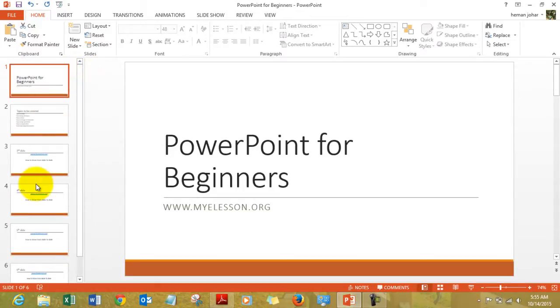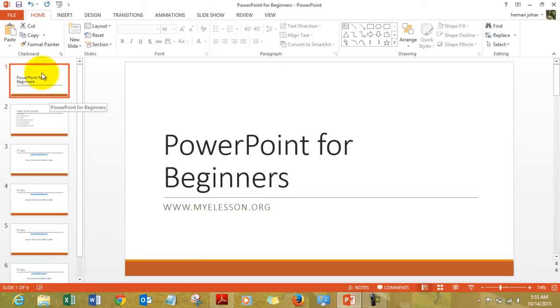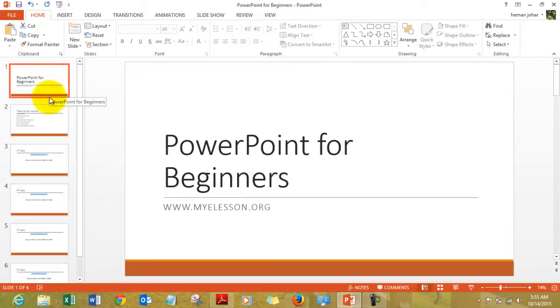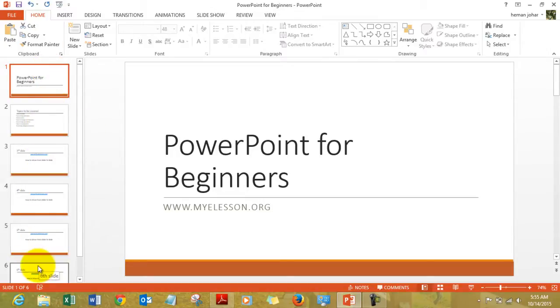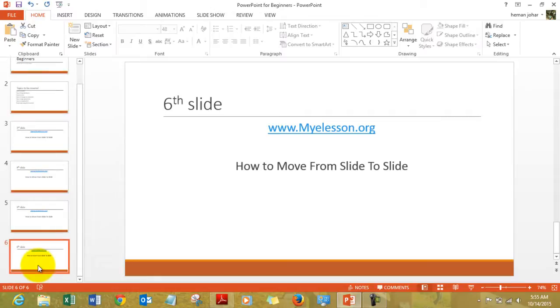1, 2, 3, 4, 5, and 6. Now if I want to move from slide number 1 to slide number 6, I can simply use this section to move from slide to slide. I will simply click on slide number 6 and move to it.